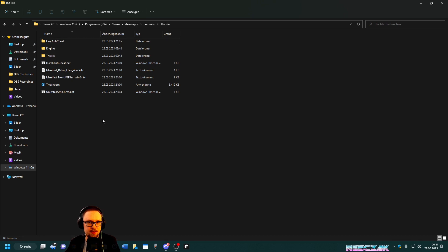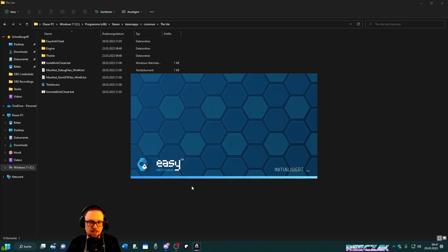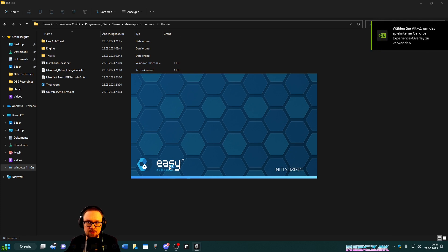Let me show you. I'll open the game and you can see the anti-cheat is working.